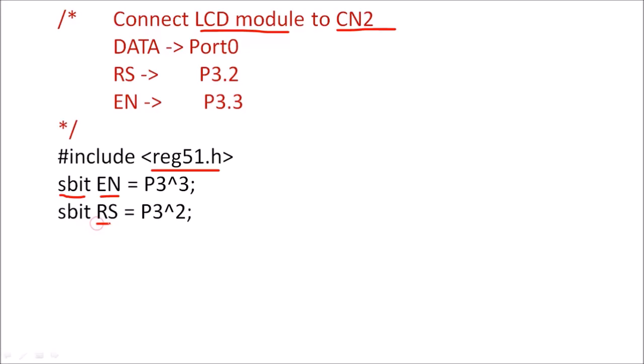Then sbit RS, RS terminal is for P3.2, so this we are declaring here. So in program instead of P3.3 and P3.2, we can use EN and RS.